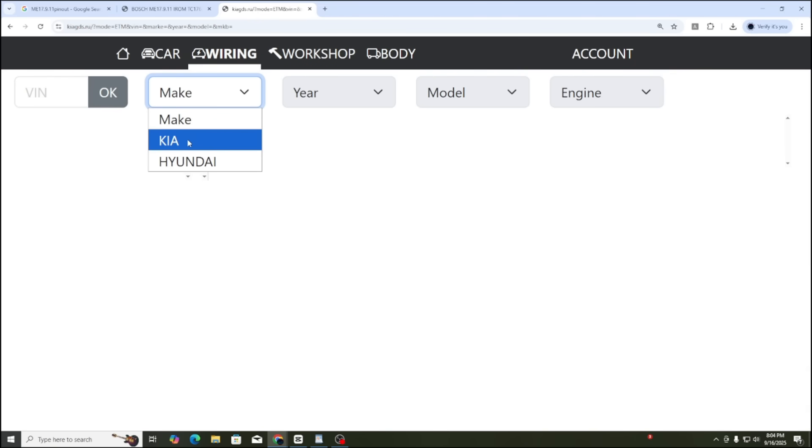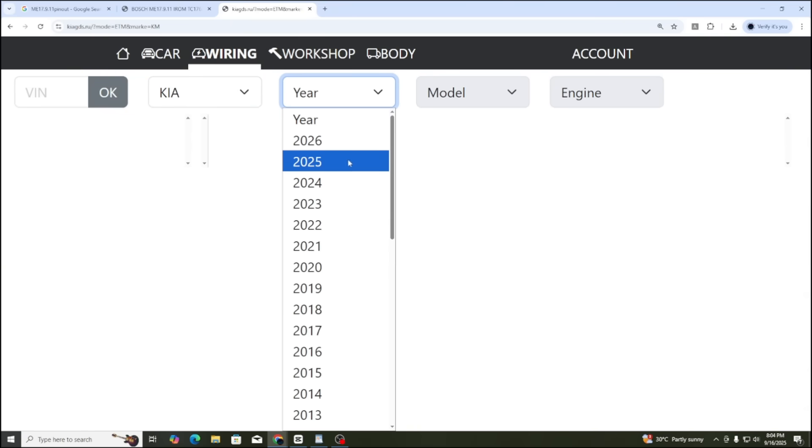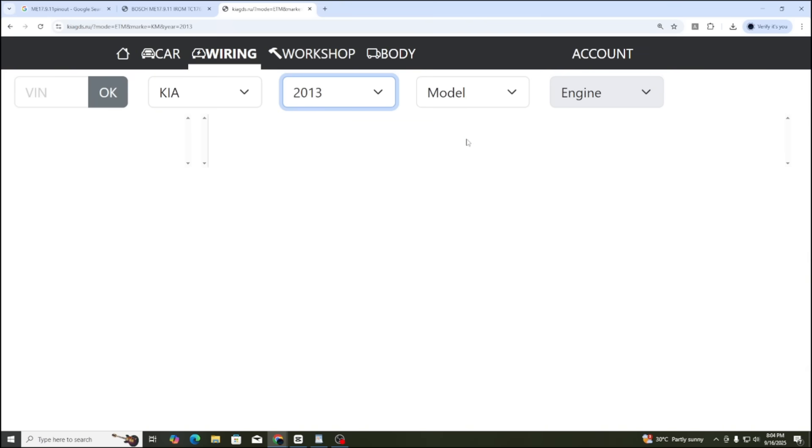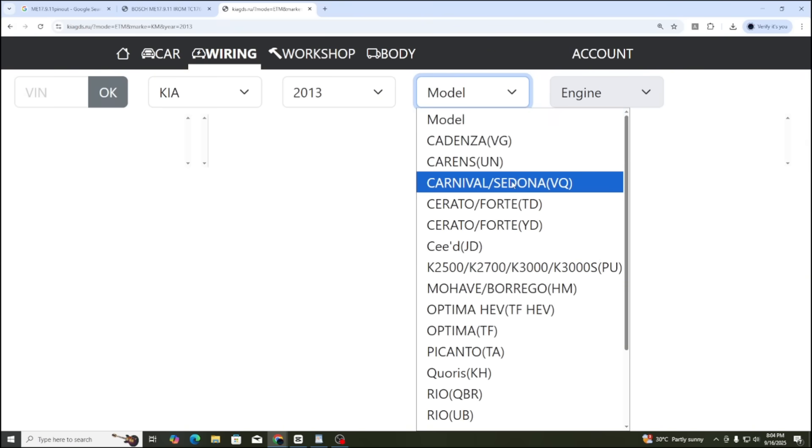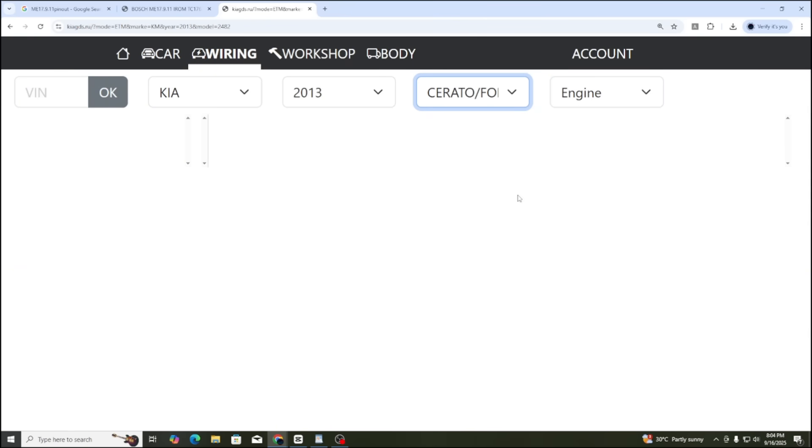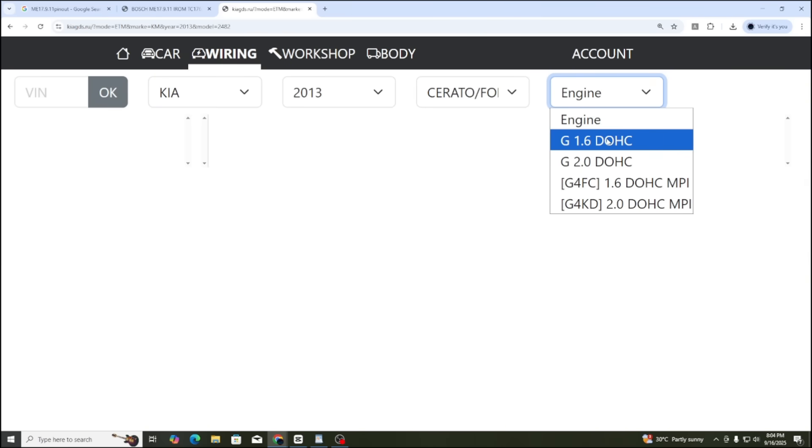This ECU is used for both Kia and Hyundai, so in the Make section, you can choose either brand. I will try Kia first. The production year of this ECU is between 2010 and 2017, so we can select any year in this range. This ECU model is used in cars like Kia Cerato, Kia Forte, or Kia Rio. You can choose any model to check the diagram.